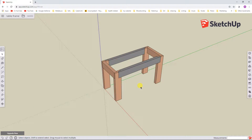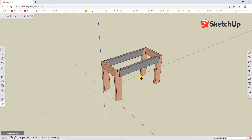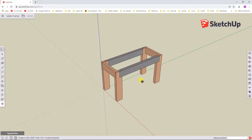If you are new to SketchUp in general, or 3D modeling, or SketchUp Free in particular, you might want to go back and take a look at those four videos first, because part 5 — this video — is going to pick up where I left off on part 4.